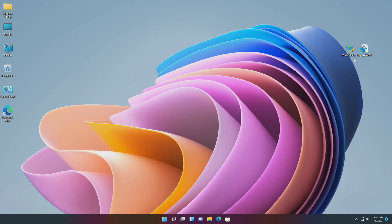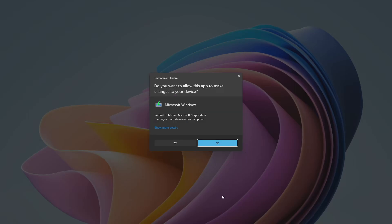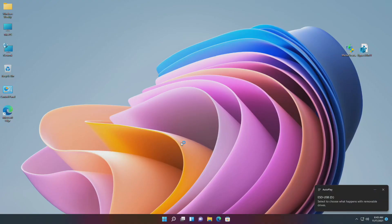For this method you'll require the Microsoft Media Creation Tool, the Bypass Registry file, and a USB with a minimum of 8 GB and a working internet connection. Plug in the USB, open the Media Creation Tool, and create a Windows 11 bootable USB.